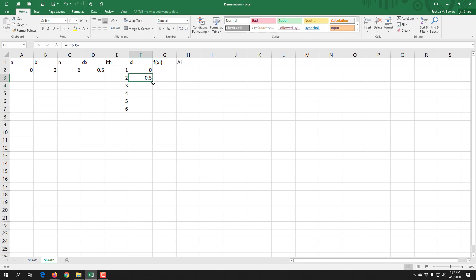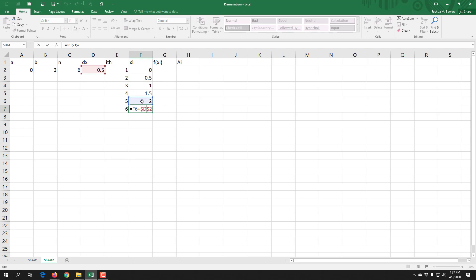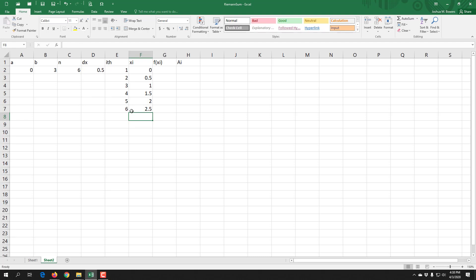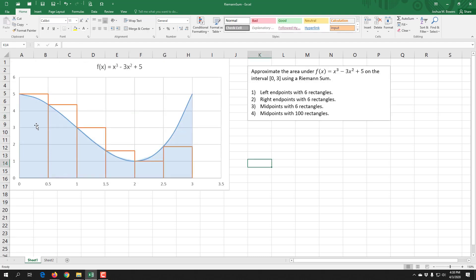We go from zero to two and a half — but why does it stop at two and a half instead of going to three? Going back to the graph: the interval ends at three, but there is no rectangle whose left side is at three. The last rectangle goes from two and a half to three, and since we're using left endpoints, we only go up to two and a half.